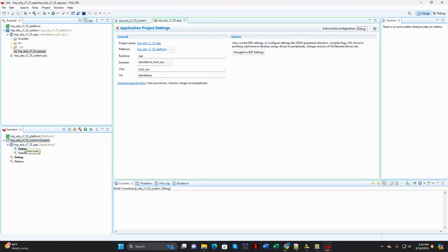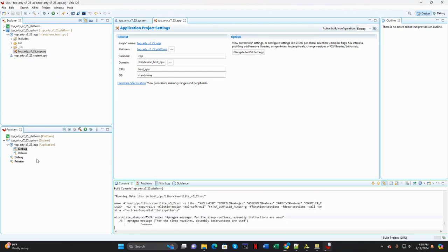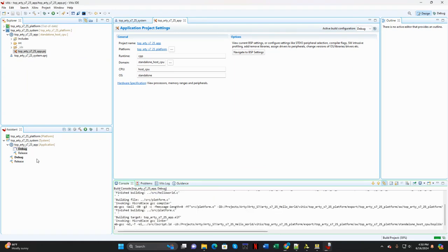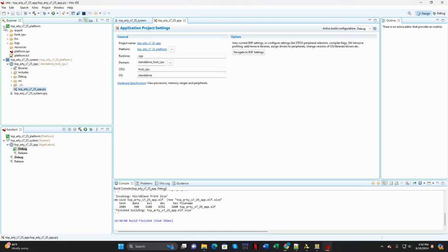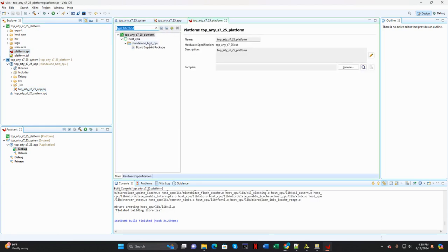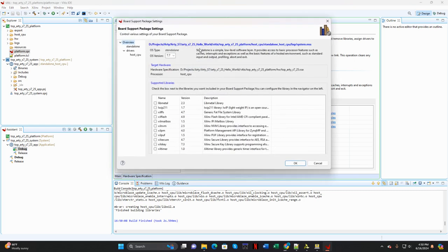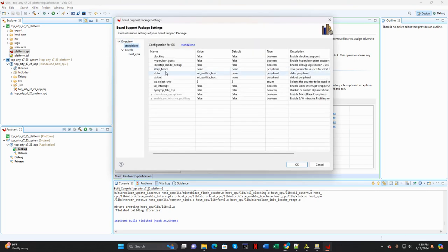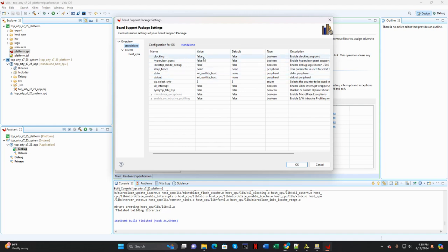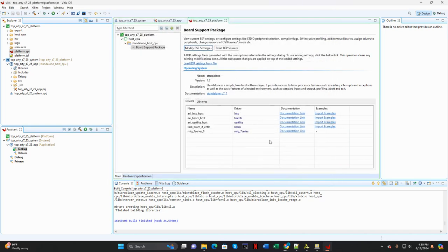I'm going to go down here, and I'm going to go ahead and build it. And just for good measure, I'll go into the platform. I'm going to double click on this SPR file. Click on Board Support Package. Click on Modify BSP Settings. Click on Standalone. I'm just going to make sure that Standard In and Standard Out are mapped to the AXI UARTLite host that was put into the block design. And they are. OK.